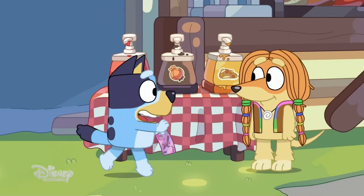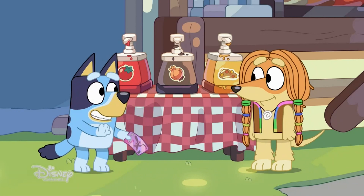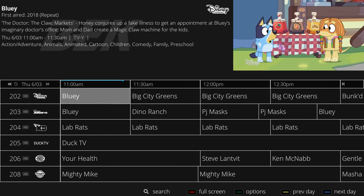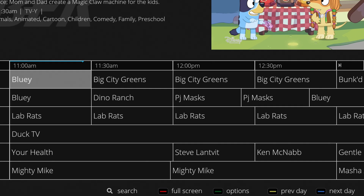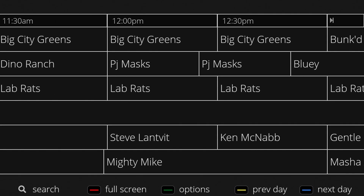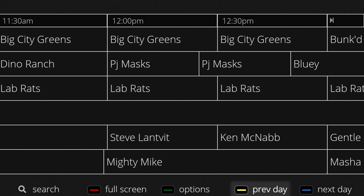When watching IPTV, enter the guide by pressing the guide button or back button. If you look at the bottom of the screen, you'll see a few different specialty buttons such as search, full screen, options, previous day, and next day.